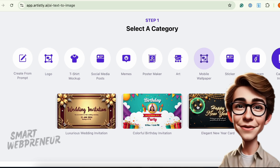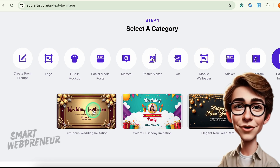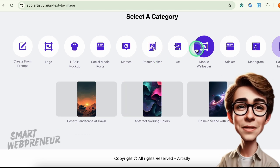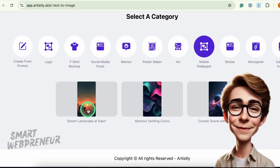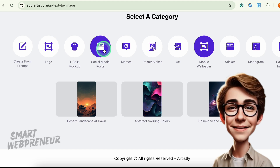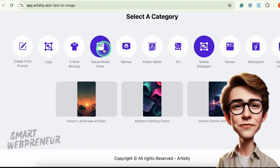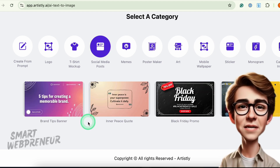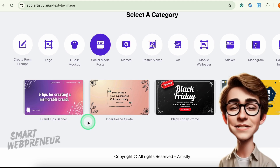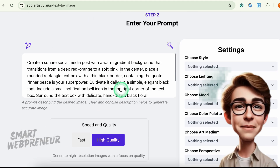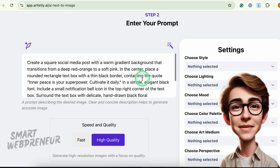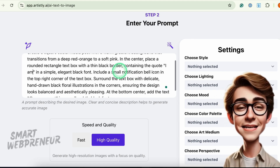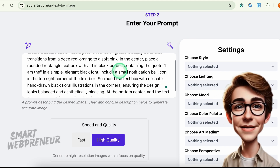There are also new templates for cards, invites, mobile wallpapers, and more. If you're aiming for a sleek social media post, simply choose a template, type your prompt, pick a style and size, and hit Generate.